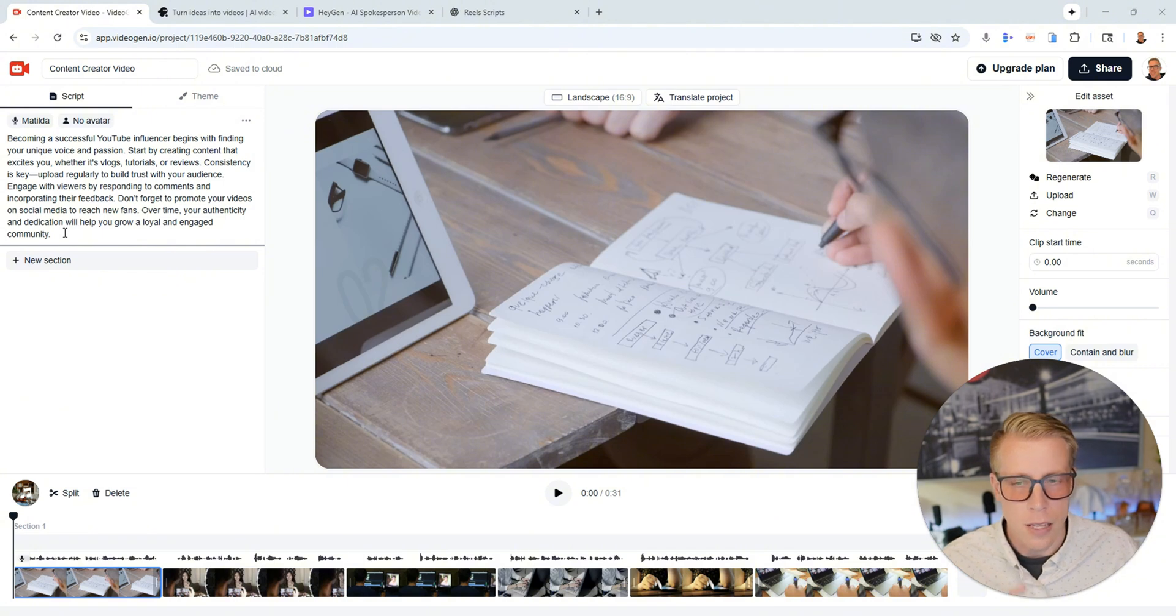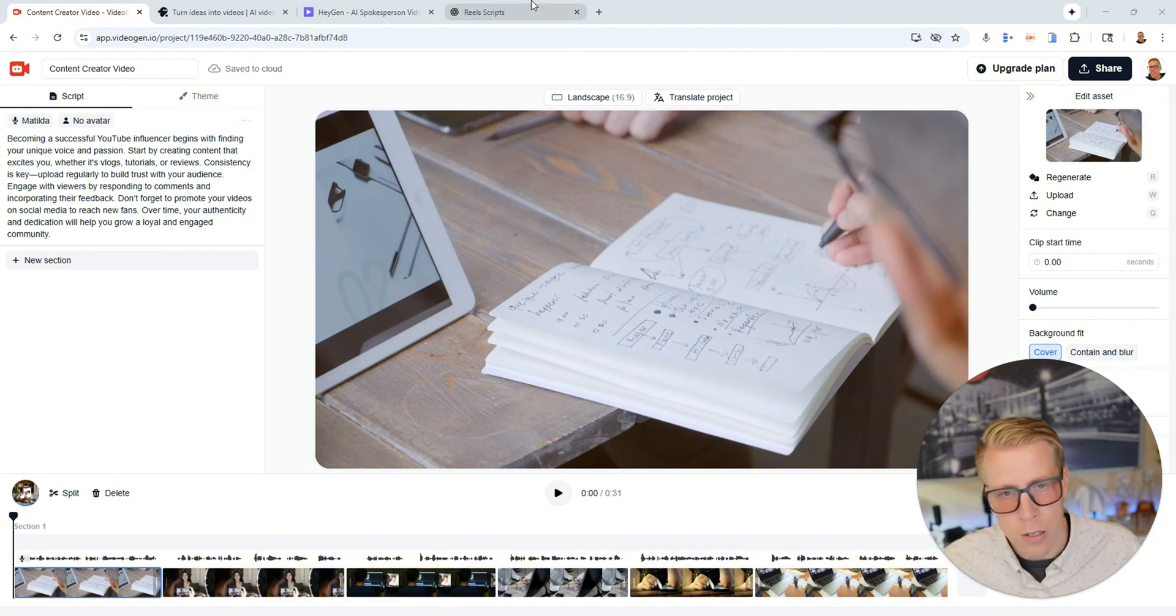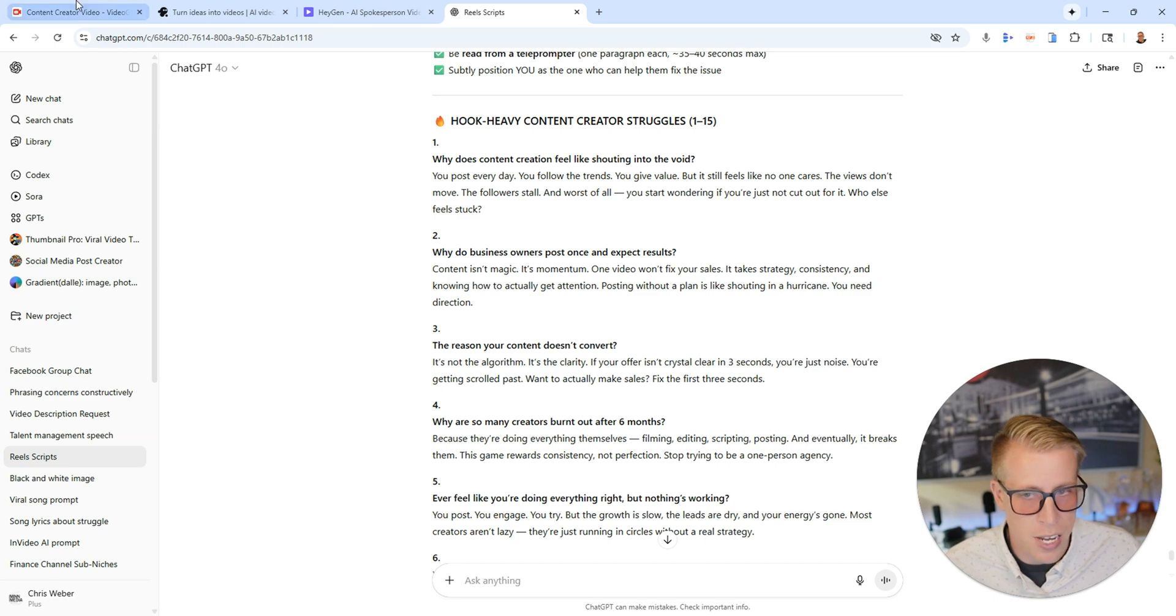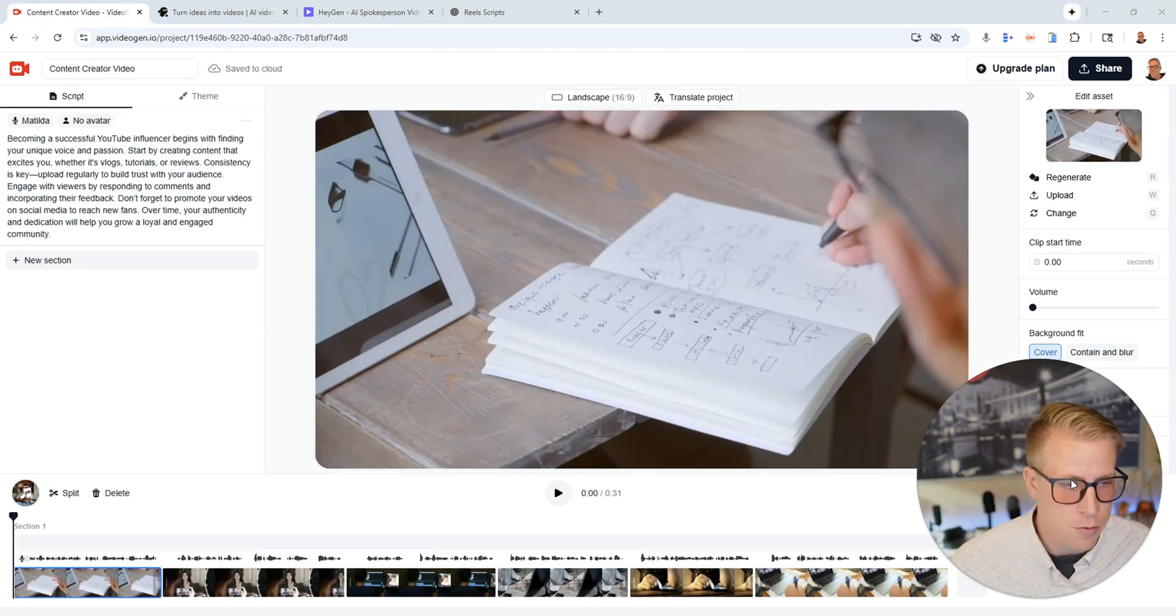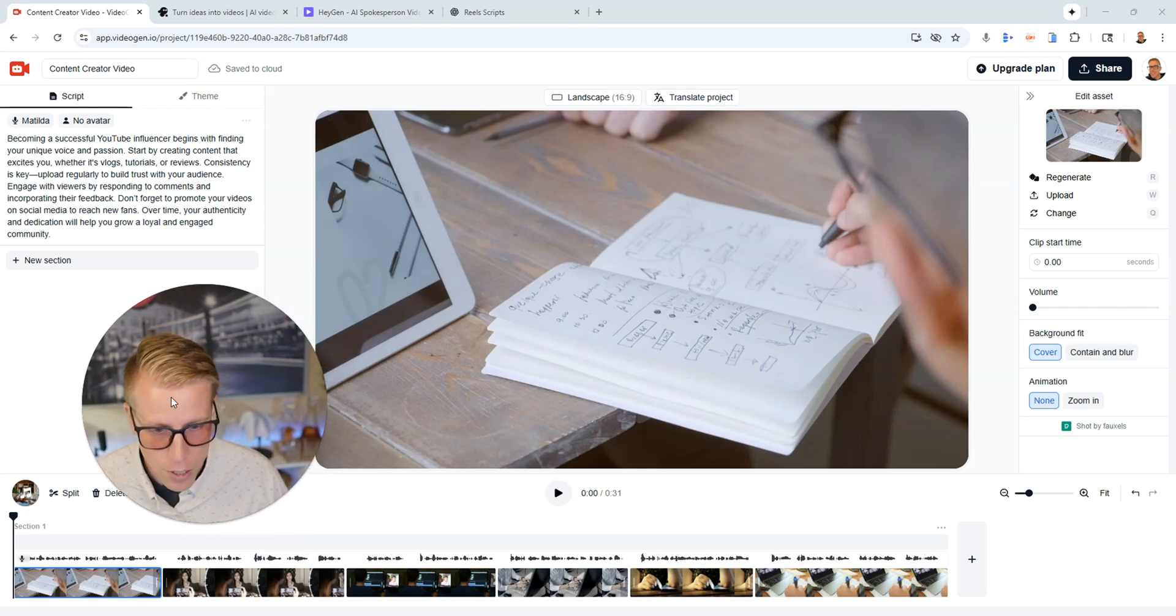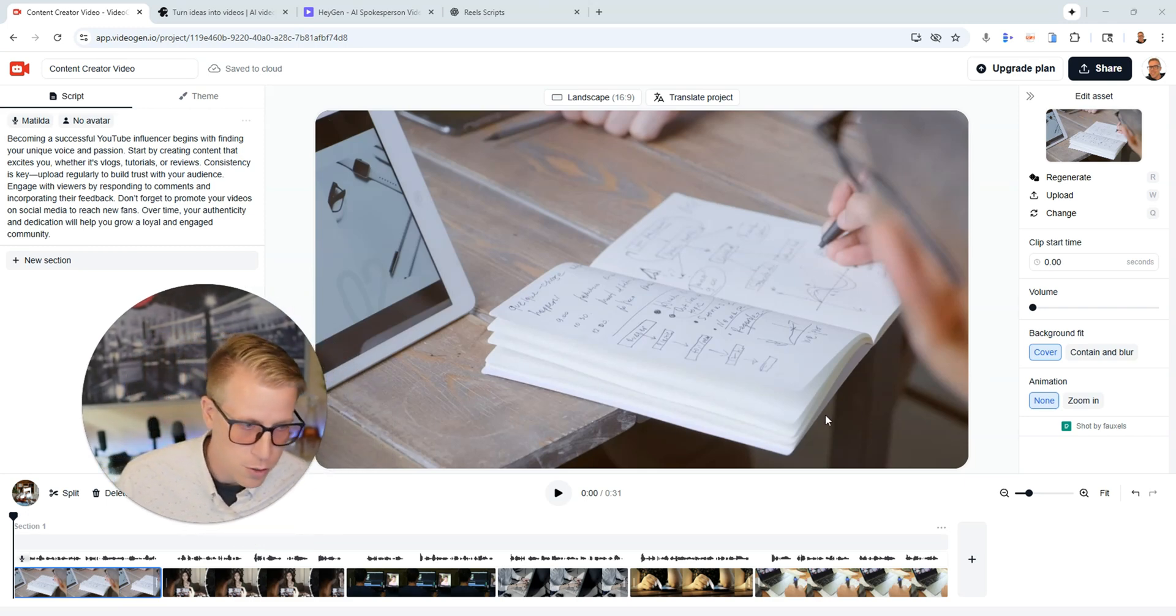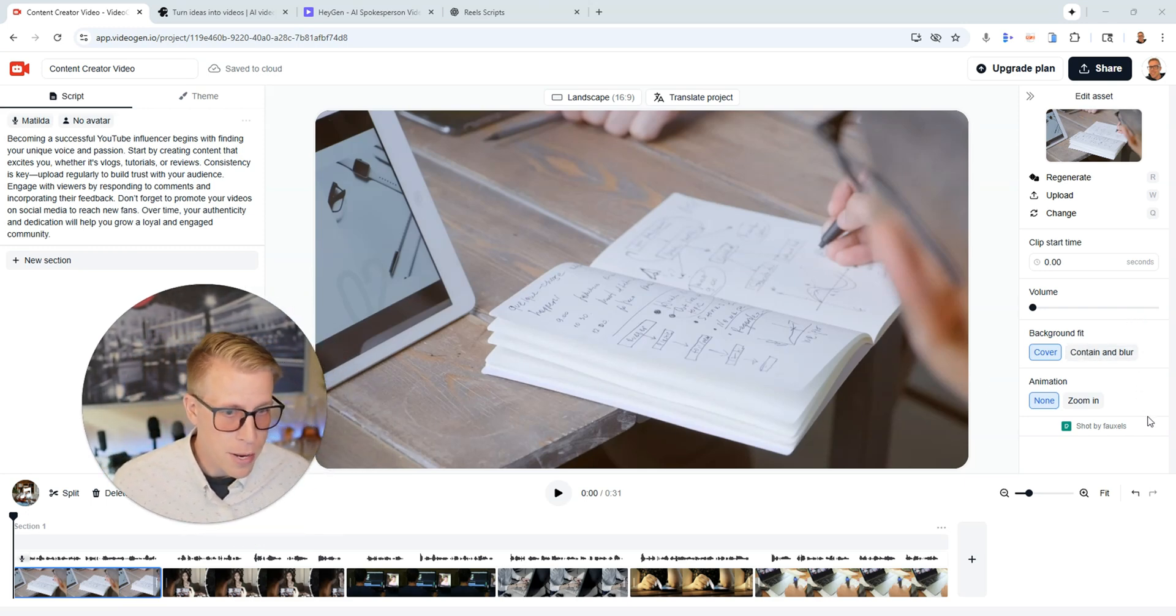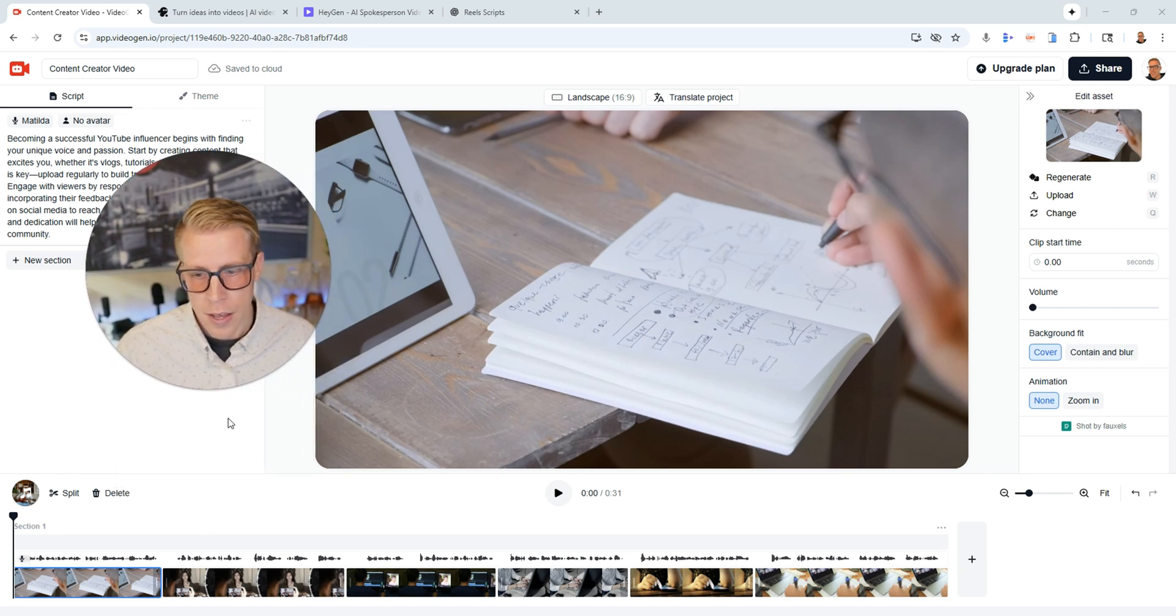And again you can modify the script however you want. The tool Pika Labs actually makes the script for you but you can get into ChatGPT and ask it to make you a script and edit it whatever. And then what it does is it comprises a video using that stock footage because that's what you chose, the stock footage, and it makes you a video and you can change all the settings.